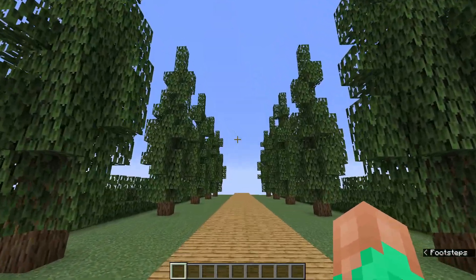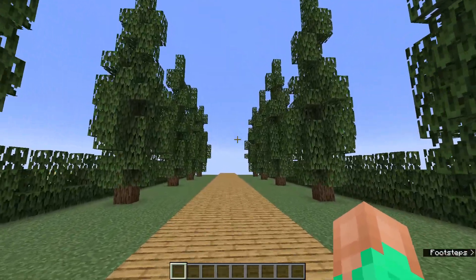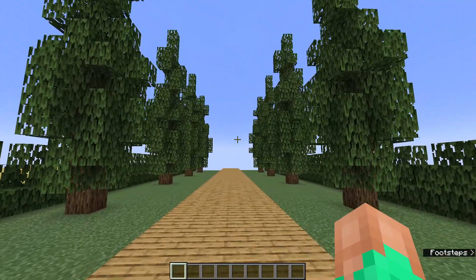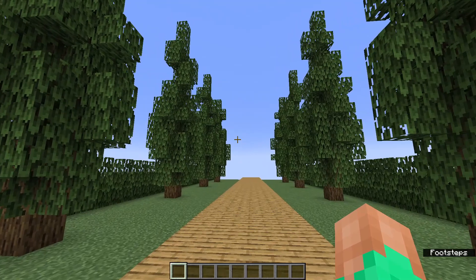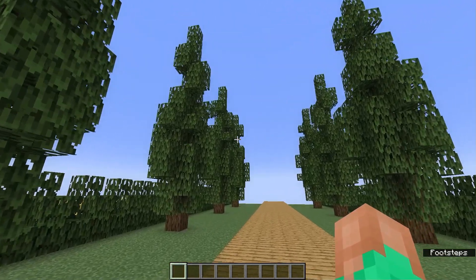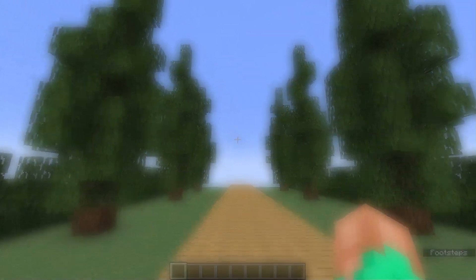And there you have it! Thank you for watching this tutorial on how to build a custom juniper tree in Minecraft. Don't forget to subscribe to the channel and like the video.